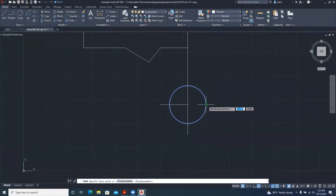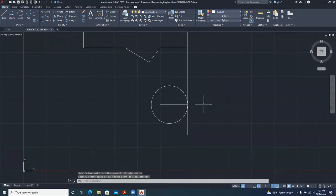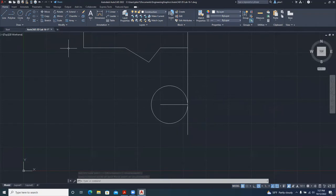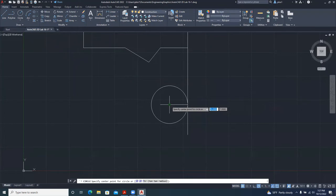We move it from this edge to here — that's the position of that circle. Now we want the second circle with diameter 3. To select the circle, hover in the middle to show you the center point, click the center, and set the diameter to 3.